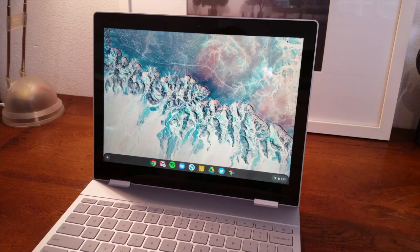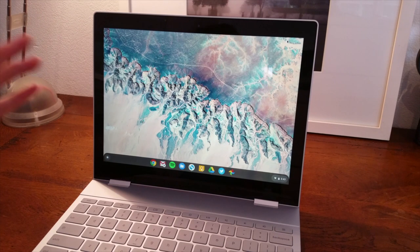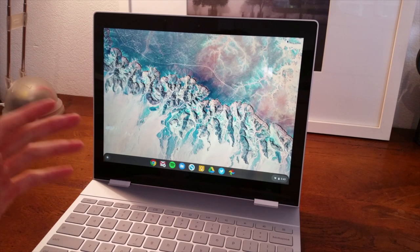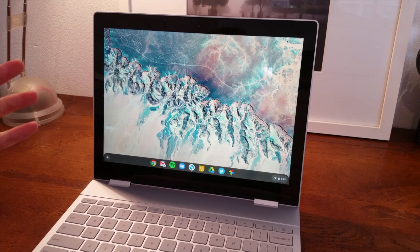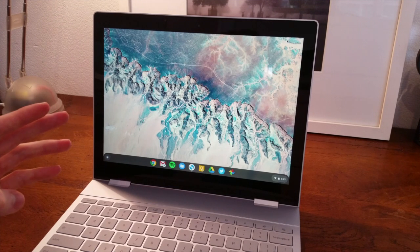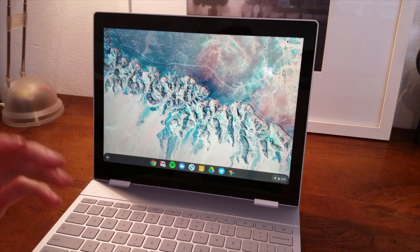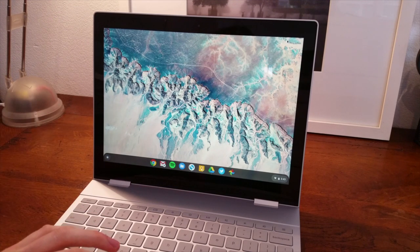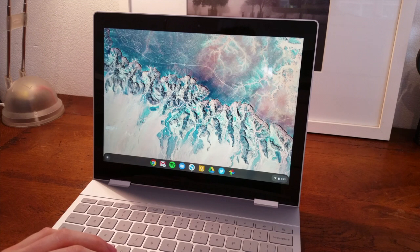Hey, what's up guys? I've got a really exciting video for you today. I've been playing around with some pre-release software, Chrome OS 75, which is available for download on the beta channel, and I've come across an interesting new feature.